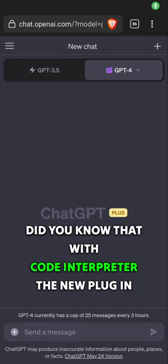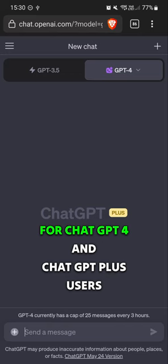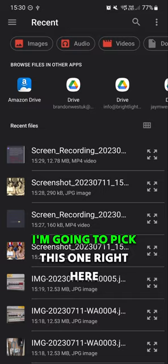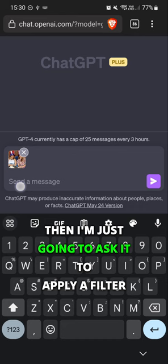We know that with Code Interpreter, the new plugin for ChatGPT4 and ChatGPT Plus users, you can actually apply filters to images. Watch this. We can just press the upload file, go and find our photograph. I'm going to pick this one right here, which is really bright and colourful. Then I'm just going to ask it to apply a filter.